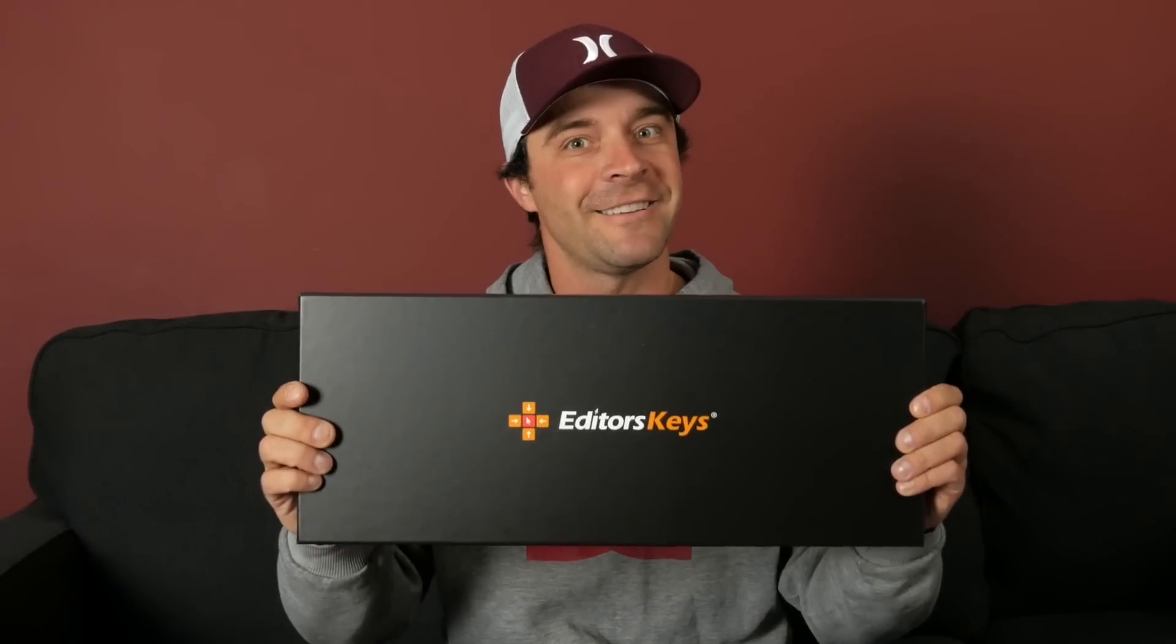So this came in the mail the other day. Actually, Mark from Editor's Keys reached out to me a few days ago and asked if they could send me a keyboard. They didn't want money, they didn't ask for a dedicated video, they didn't even ask for a shout out, they just sent me one. Now that's a good way to do business.